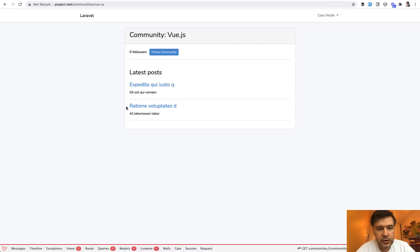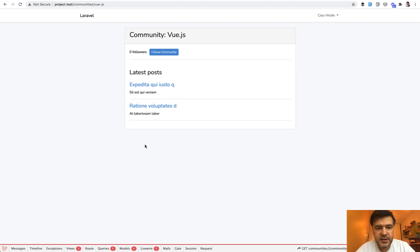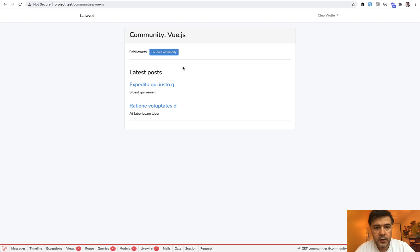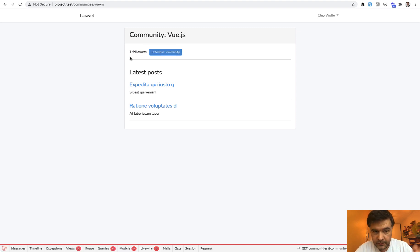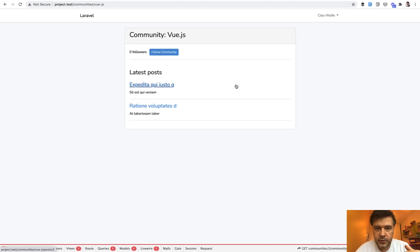So imagine this scenario, you have some kind of a forum and you want to follow some kind of a topic, or in my case, community. It's kind of like a Reddit project where you can follow the community or unfollow it. So how it works, you click the follow, the page refreshes, you have one follower now, and you can unfollow also with page refresh. That is if we do that without Laravel Livewire.